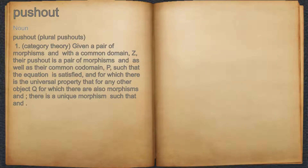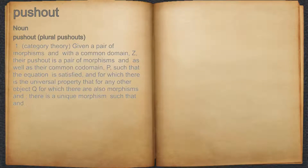Push-out. Noun. 1. Category Theory: Given a pair of morphisms and with the common domain Z,